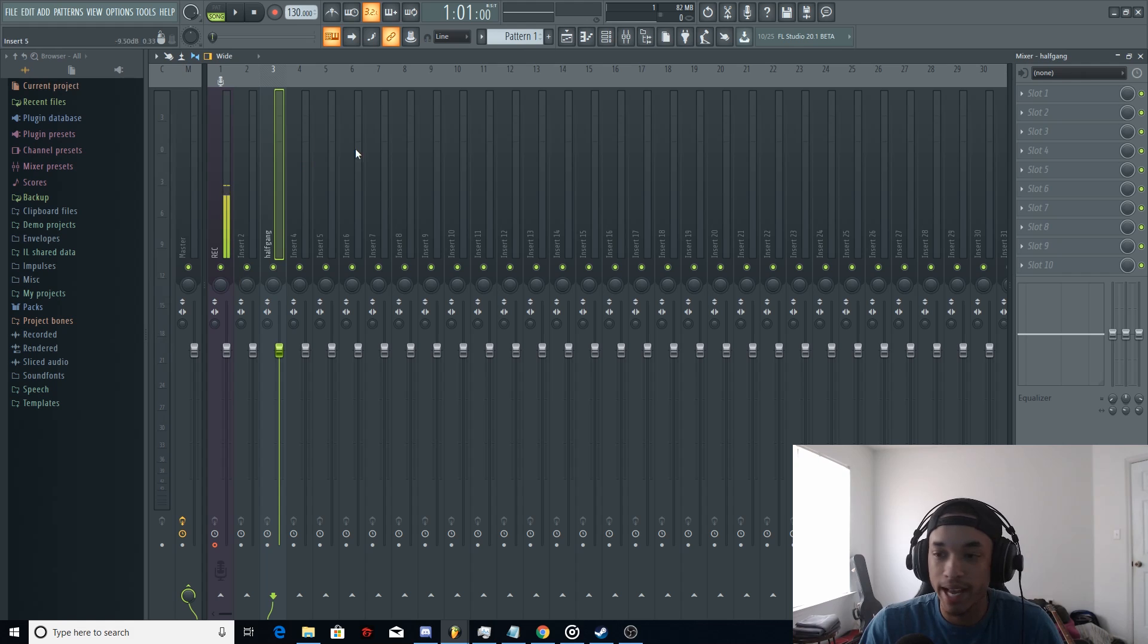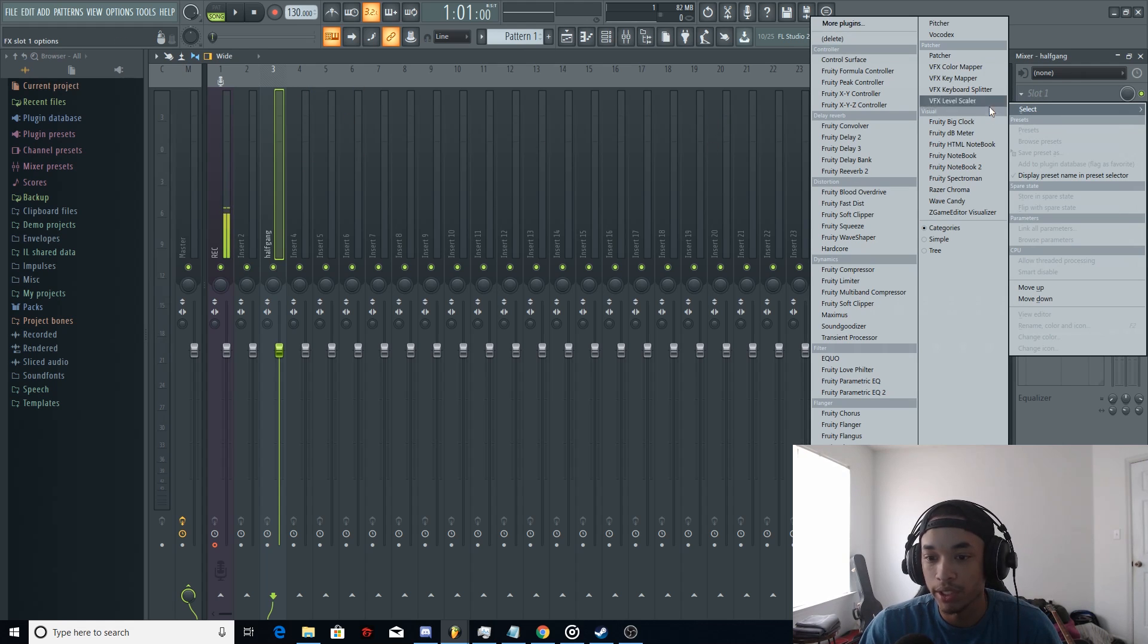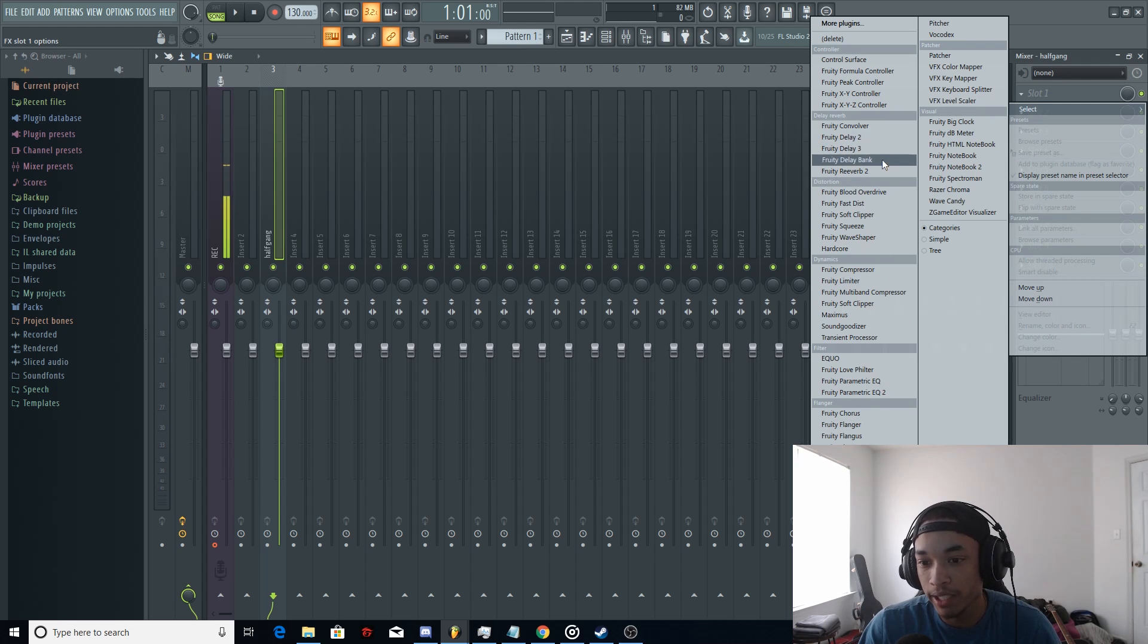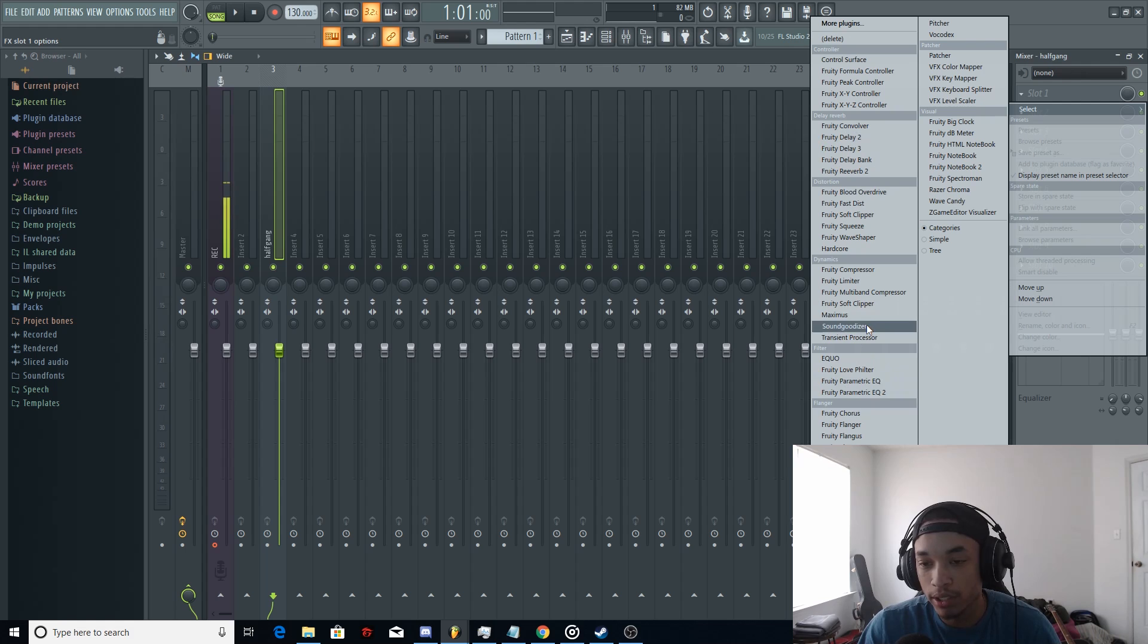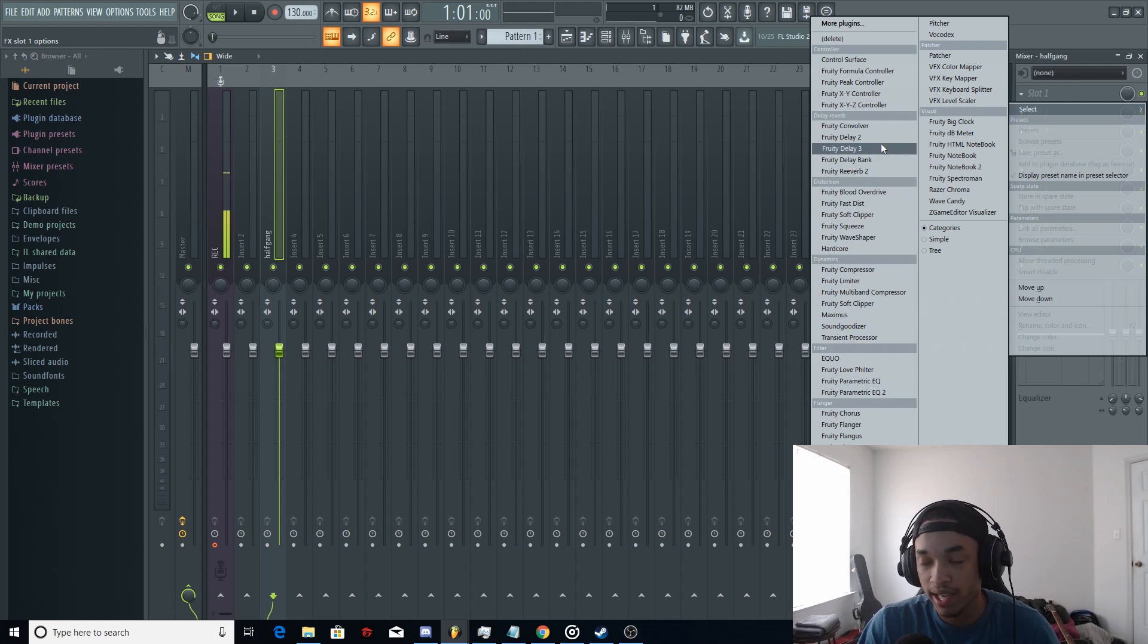But anyways, to add effects, you're going to want to go here. And these are all the effects you could choose from. You got the delay right here. You got the fruity chorus. You got the sound goodizer. All the good stuff. The EQ. And it just channels it.